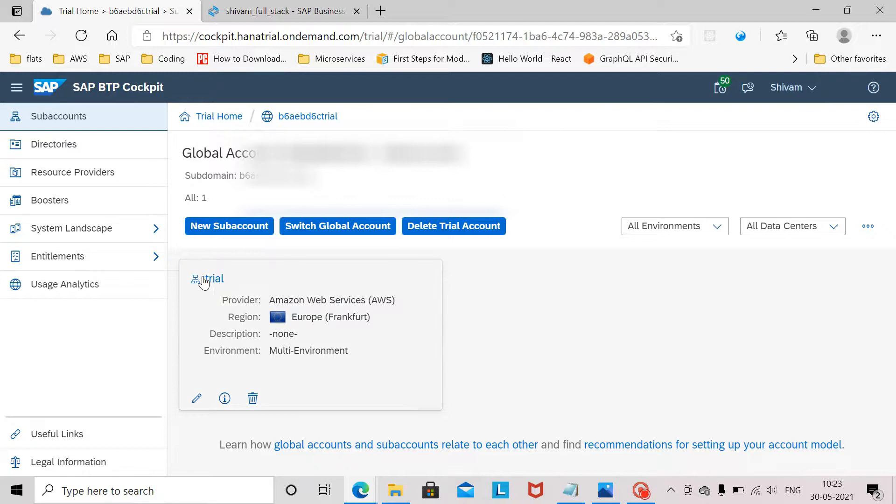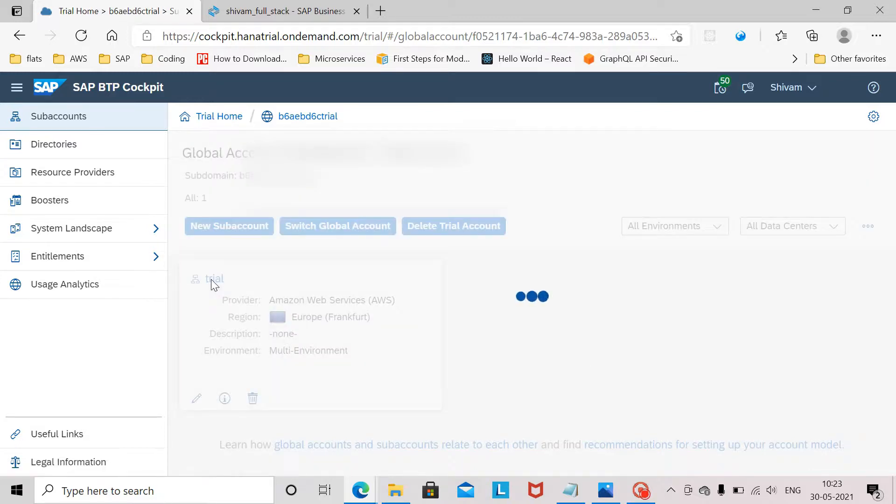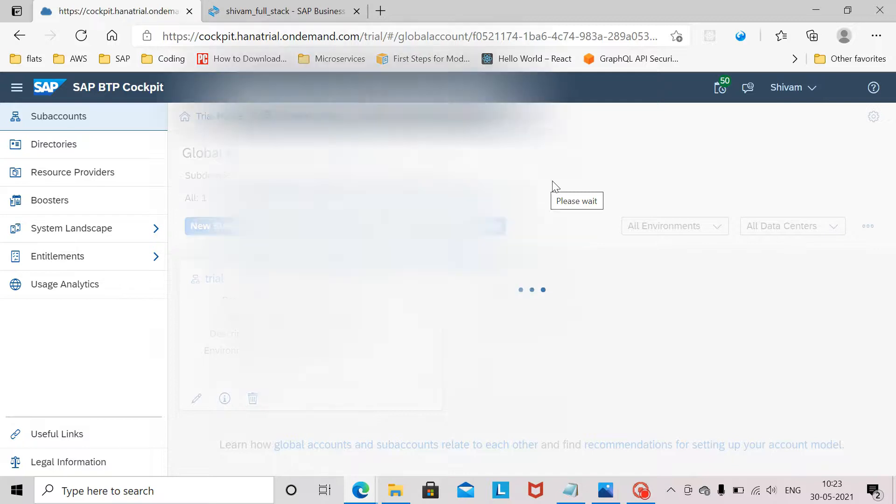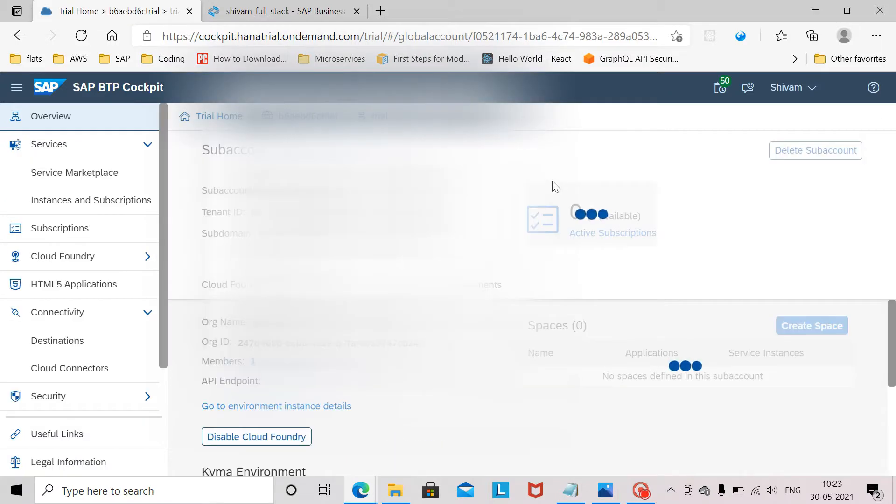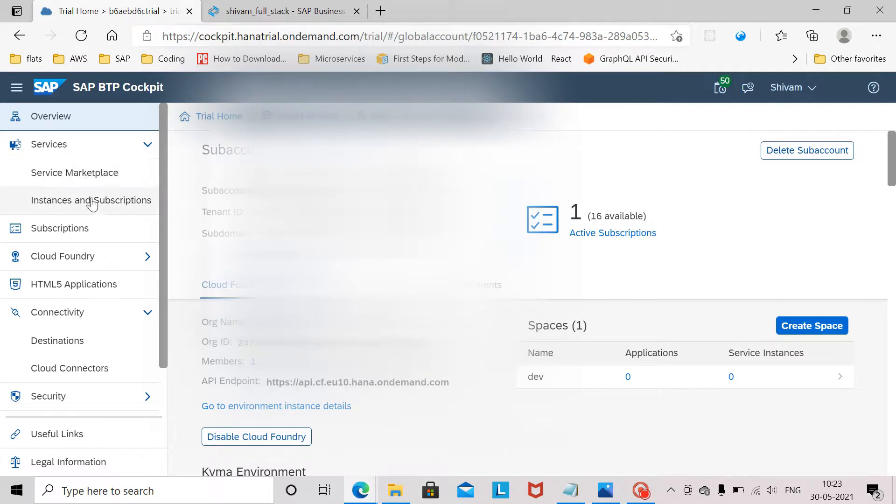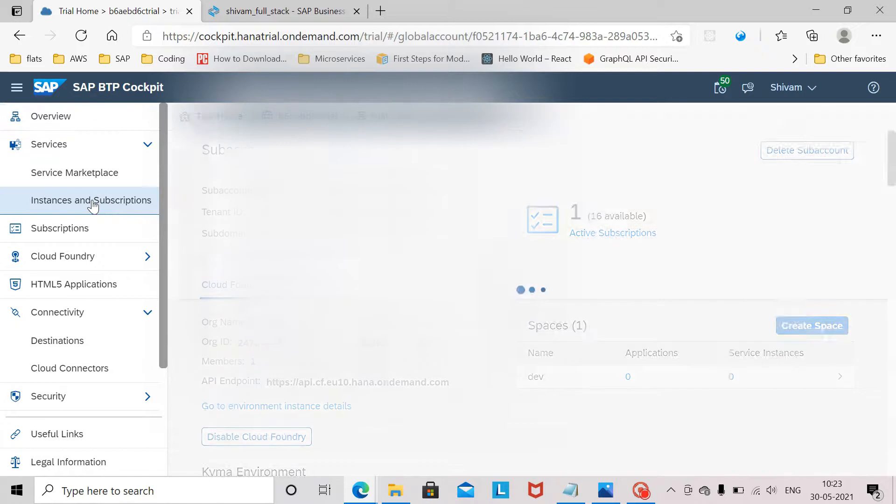Once I reach here I need to click on trial which is my sub account. From here on the left side I go to services, instances and subscriptions.